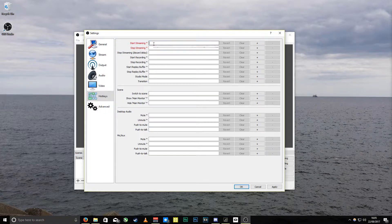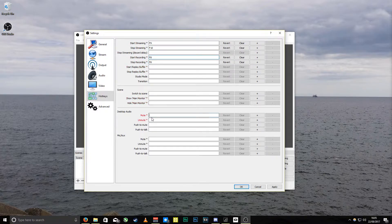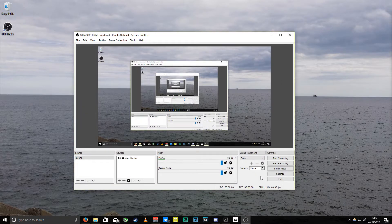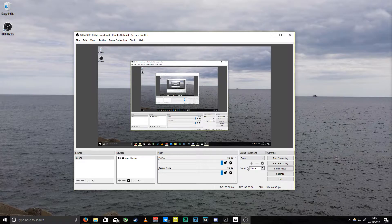I'm going to set up some hotkeys — you can use whatever you want, but I use F9 to start streaming, F10 to stop streaming, F8 to start and stop recording, and I've got an extra key on my keyboard that I use for mute and unmute. That's pretty much it to get recording from the get-go.